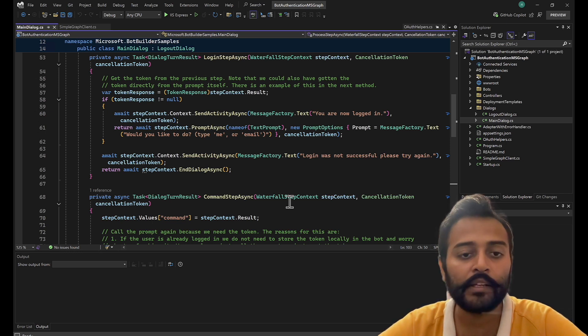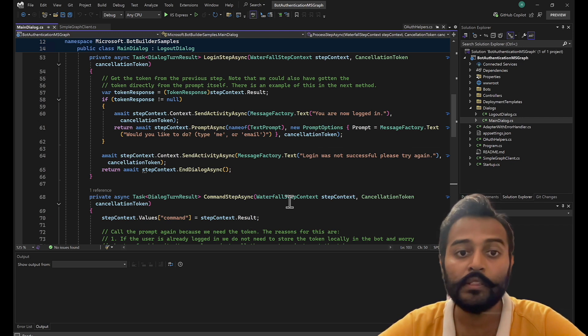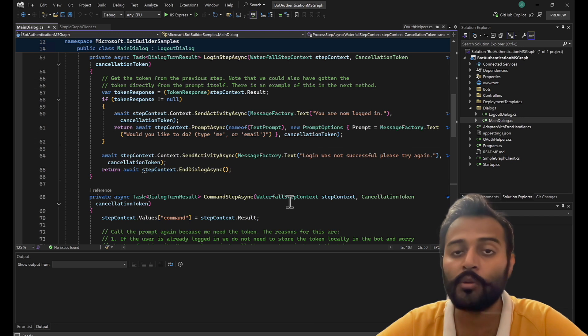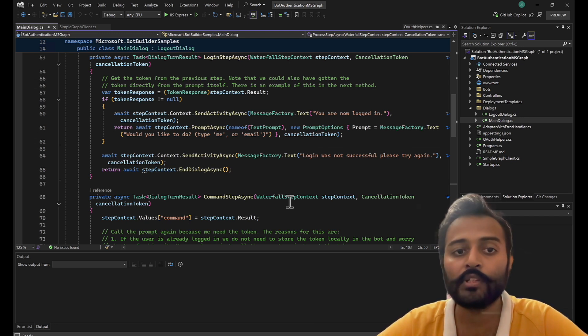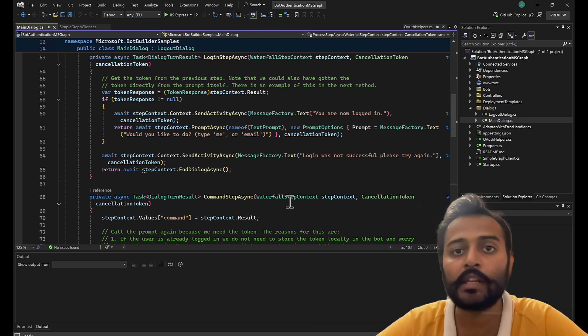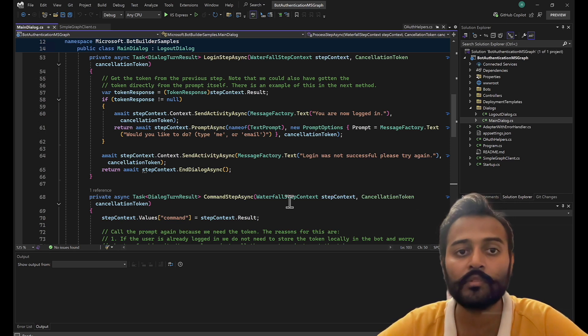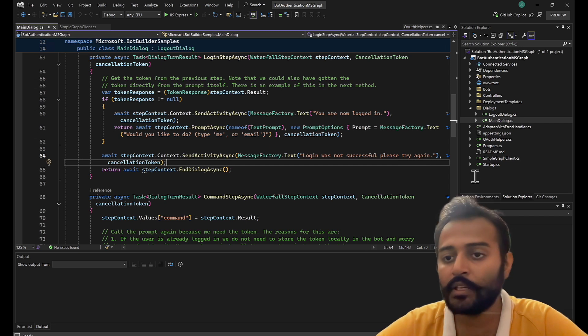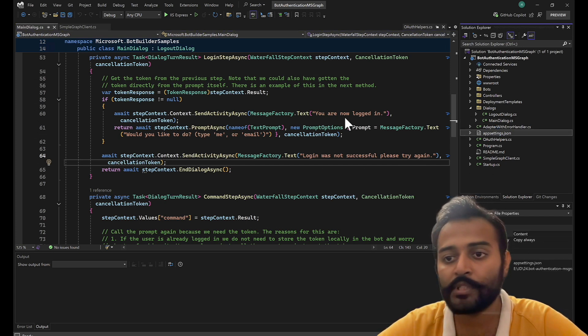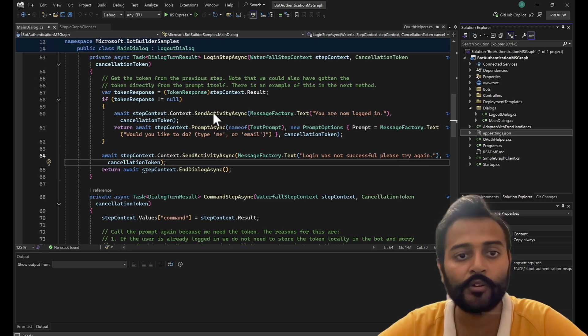Apart from that, getting user profiles, group details, creating user, deleting users - all these operations are supported. That means all the admin operations and the user related operations are supported in Microsoft Graph. So yeah, let's go ahead and app settings.json and let's fill out these details.